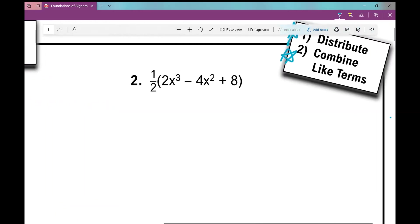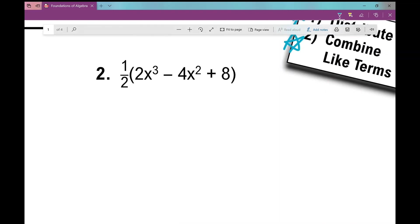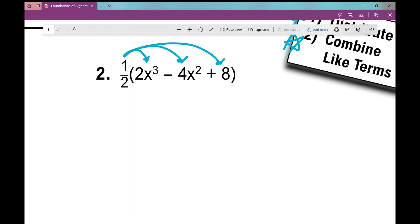Let's look at number two. One half is the term right outside the parentheses, so this is the term I'm going to distribute into every term on the inside. When I do this, I get rid of my parentheses. When I multiply one half times every term on the inside, this is only going to affect the number — it's not going to affect the variable and the exponents. So one half times 2x cubed is just 1x cubed.